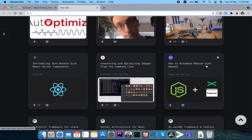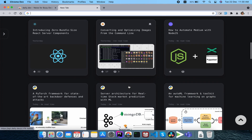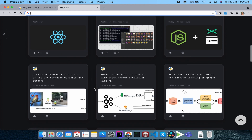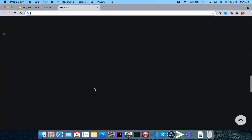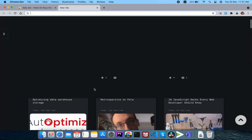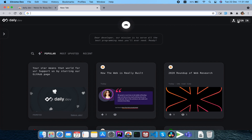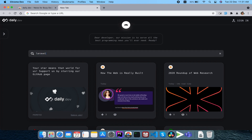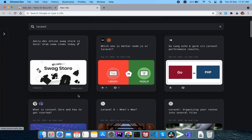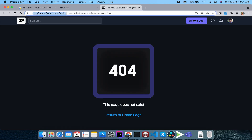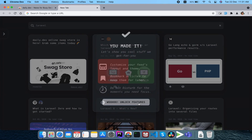In the new tab we can see posts like 'How to automate Medium with Node.js' — everything related to programming. We can see our dashboard with a personalization option. We can sign in, search for Laravel-related blog posts, and click through to Dev.to pages.